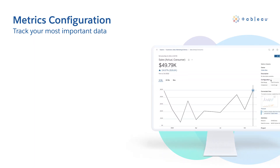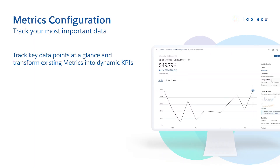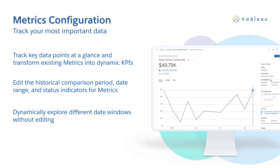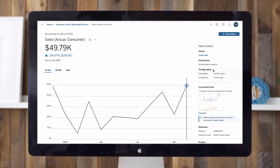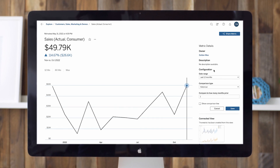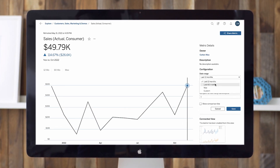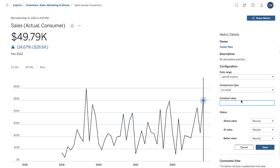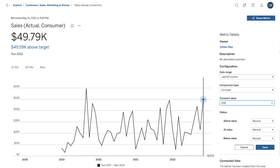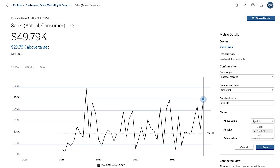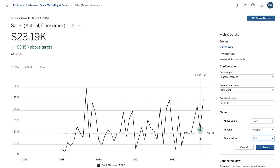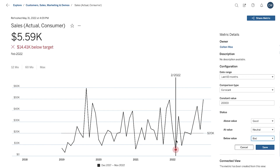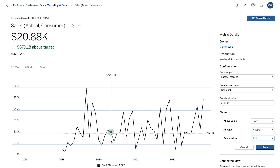And if Data Stories aren't simple enough, you can now edit metrics so you can keep track of your most important data at a glance. You can now return to and edit existing metrics to change the historical comparison period, date range, and status indicators. What's more is that there is also a lightweight in-metric date window. This allows you to quickly reveal more or less metric data without editing the configuration.